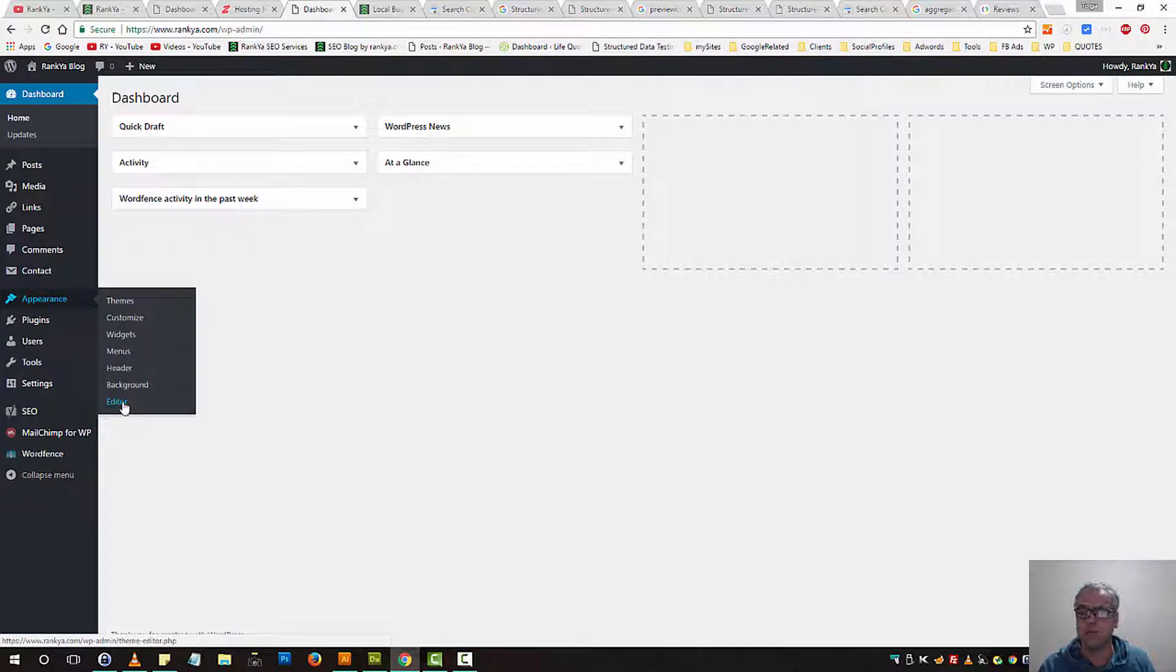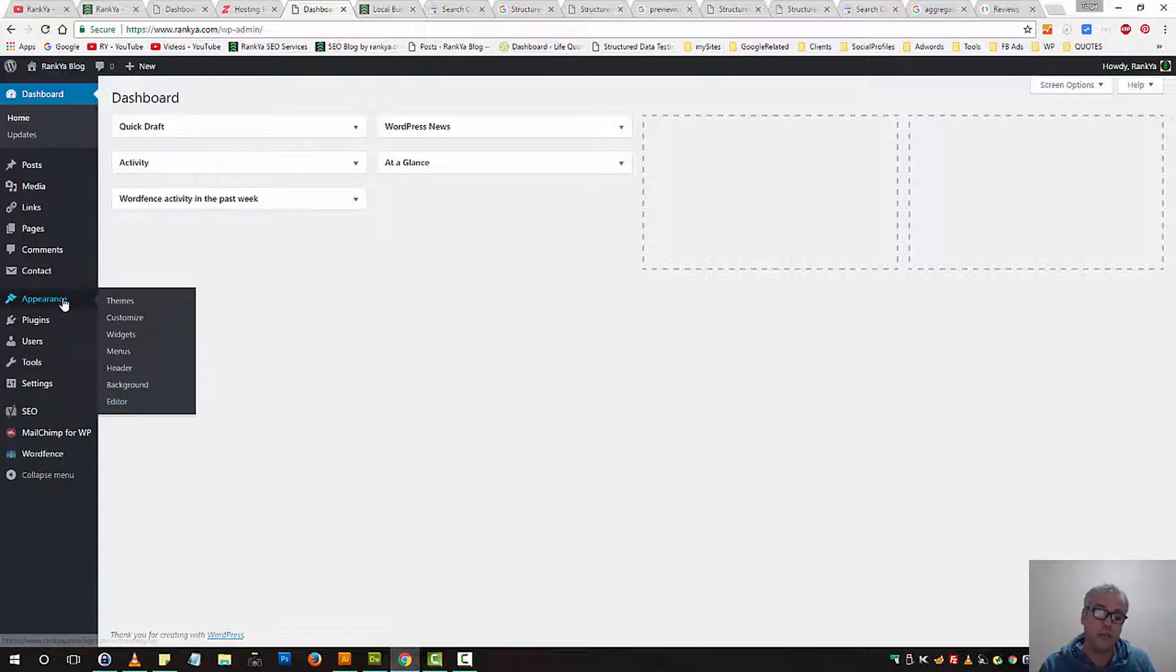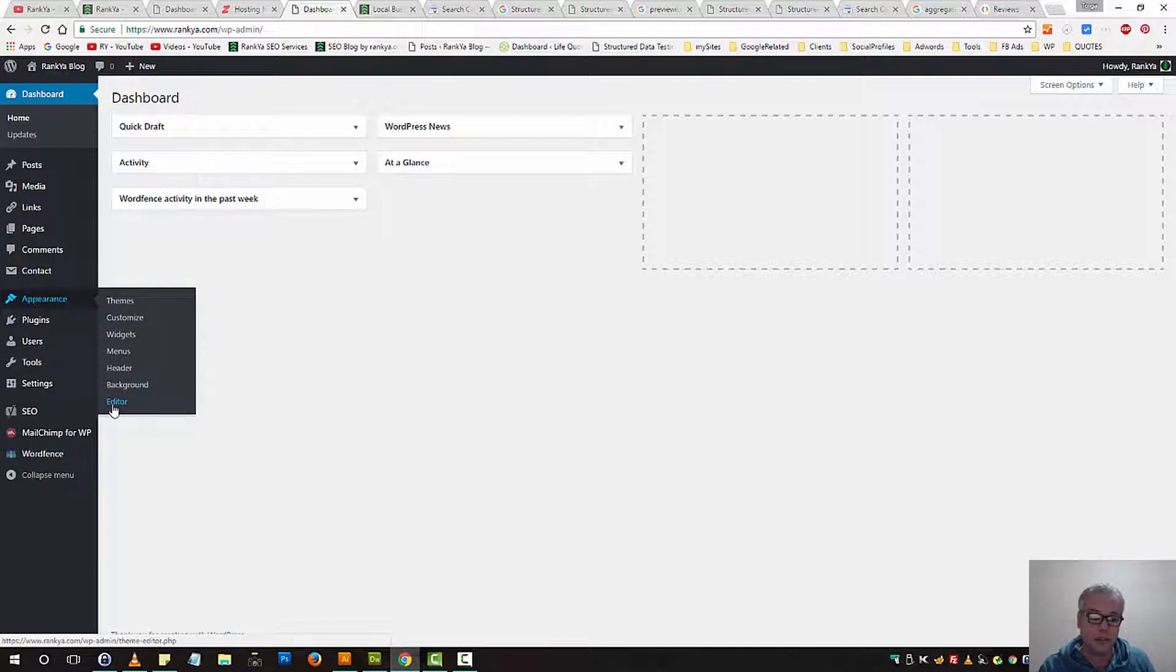If you're using Magento, Drupal or any other content management system, you need to locate head portion of HTML. In WordPress, you can locate that by pressing on Appearance and then pressing on Editor.